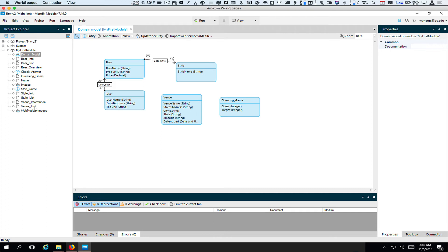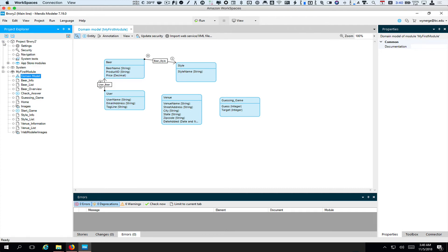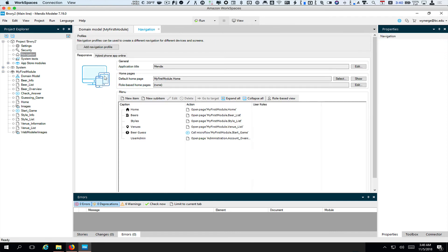The thing we also want to make sure is, let's go under the project here to navigation. I want to make sure that my menu includes a page for each of these examples. So I have a page for beers, I have a page for styles.